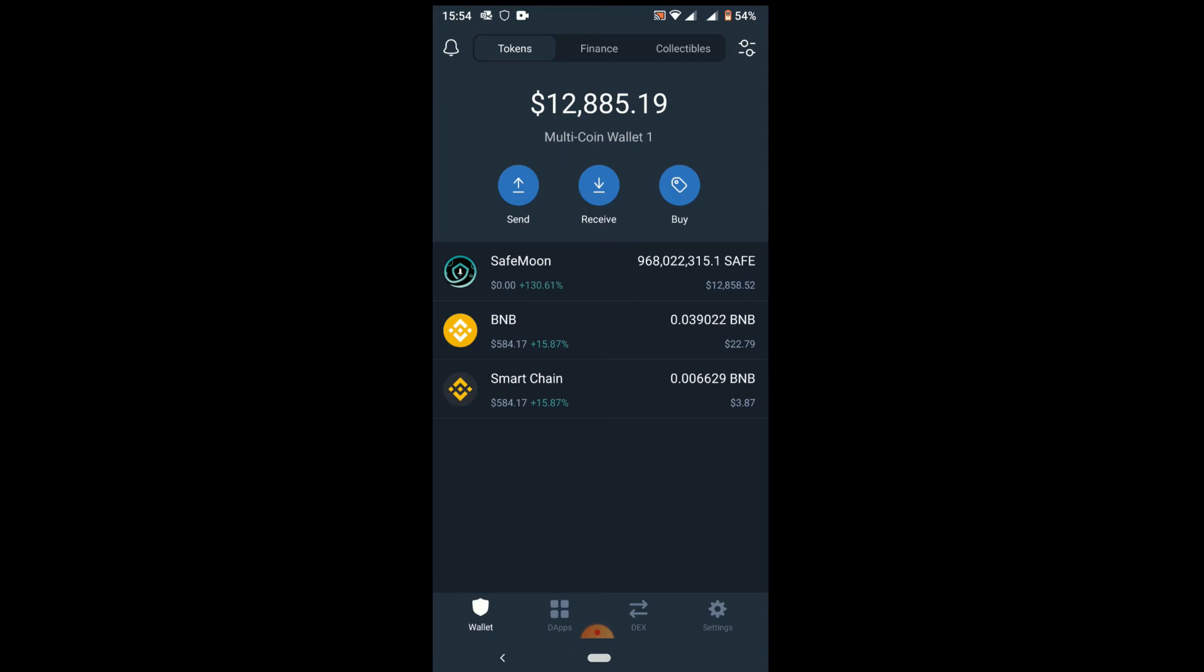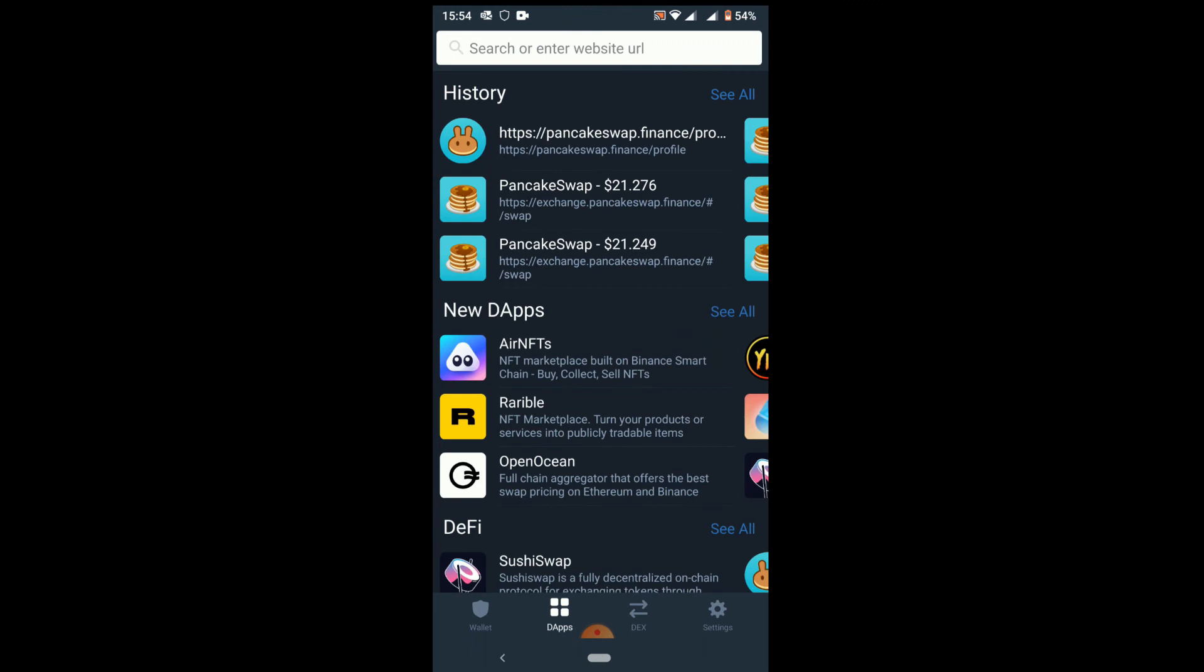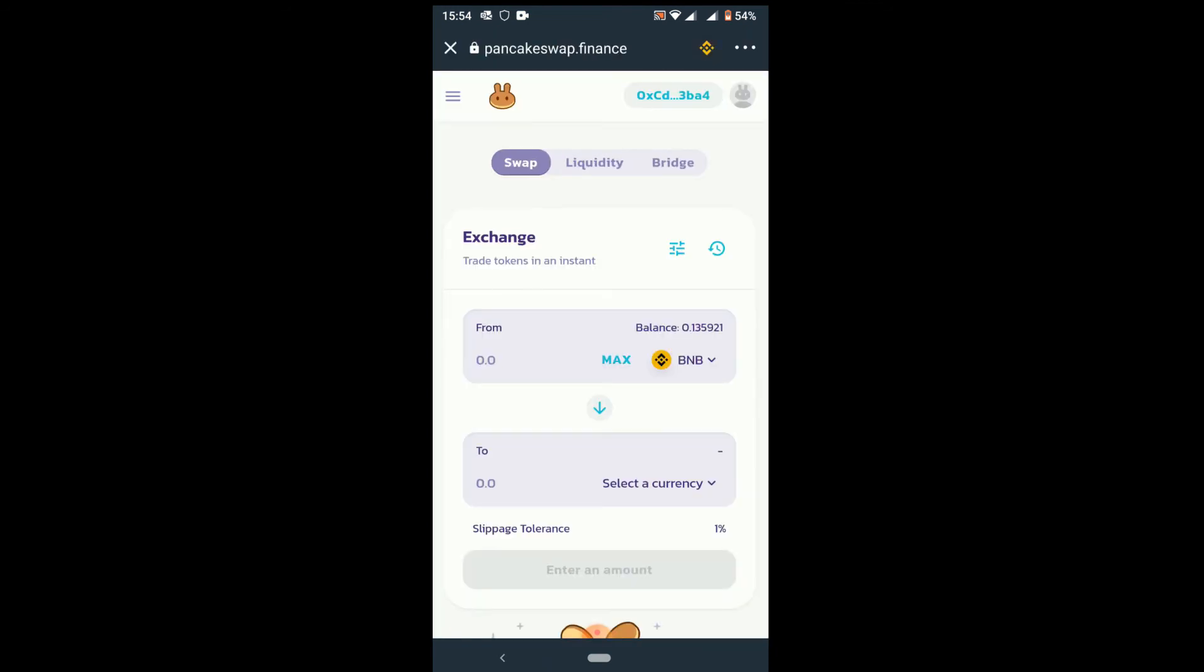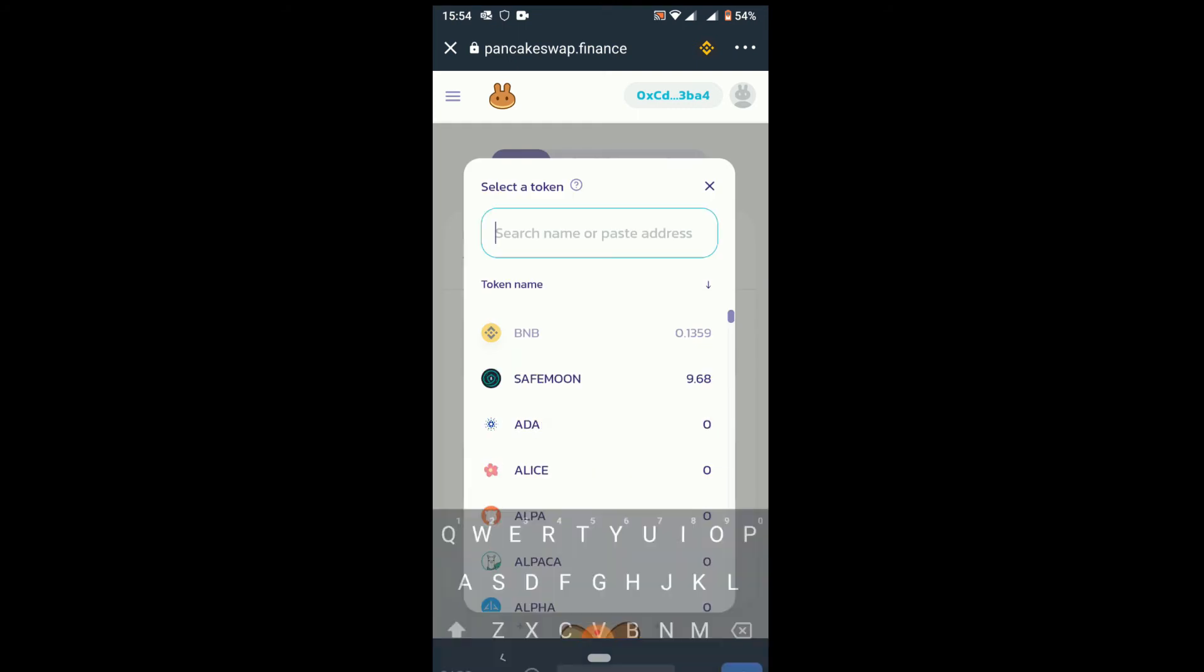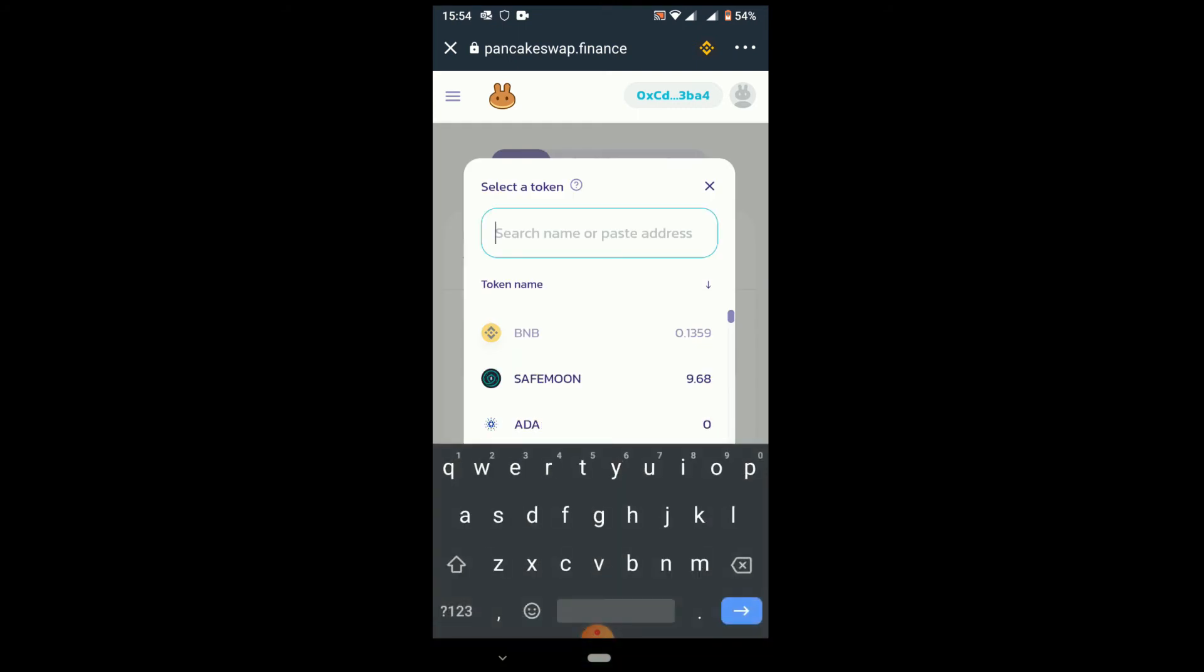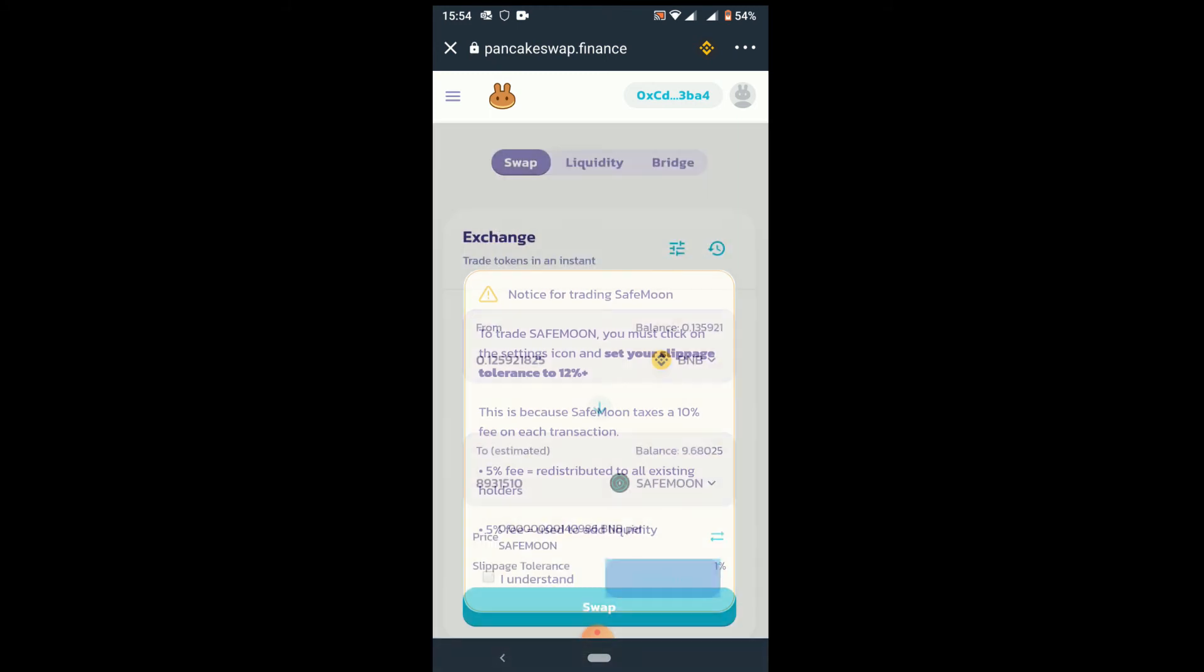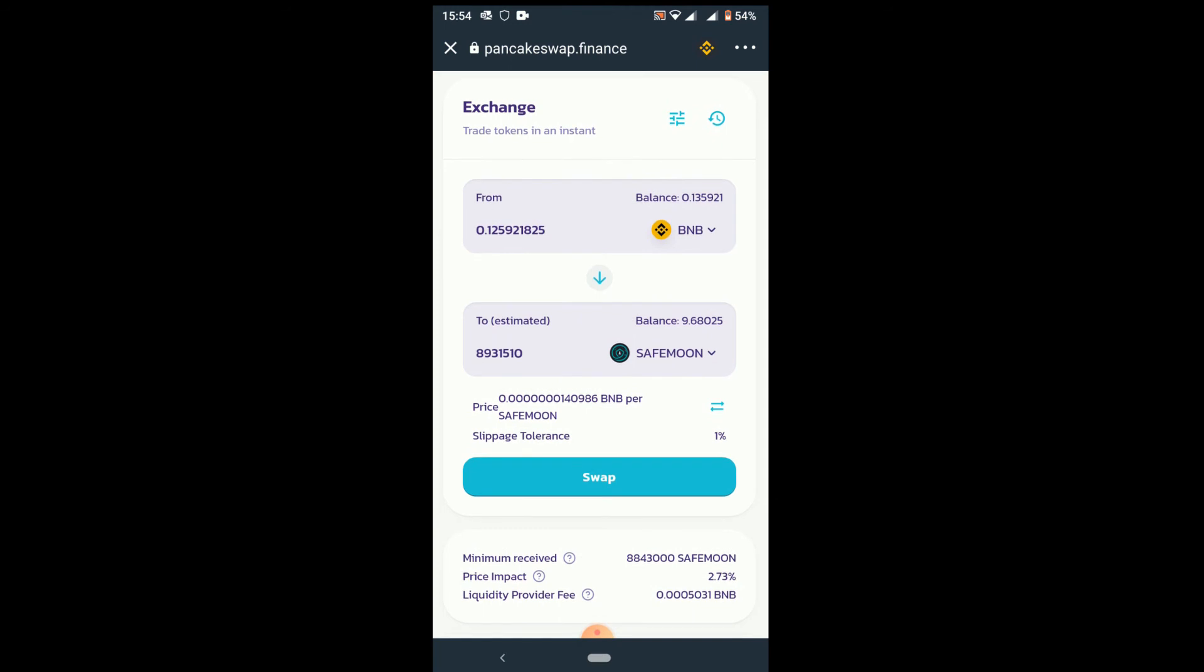Once you have that there, the Smart Chain BNB is there, then you go to dApps, D-A-P-P-S, down below there. Then you go down and you will be able to see PancakeSwap. Click on PancakeSwap. Once you are there, on the top right, can you see that it is now connected to my wallet? You enter the BNB, how much BNB you want, and you select, type in Safe Moon. Then you will be able to see the Safe Moon there. Make sure that one good thing which you need to keep in mind: you need to keep the slippage.